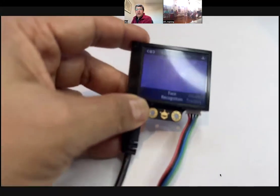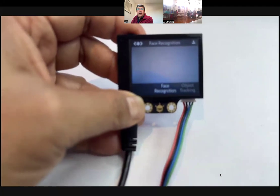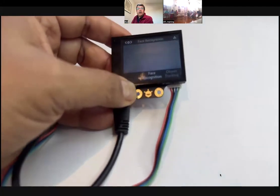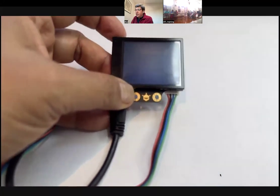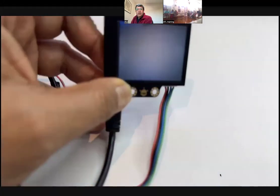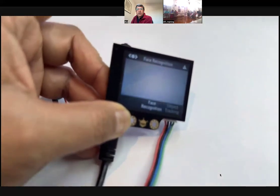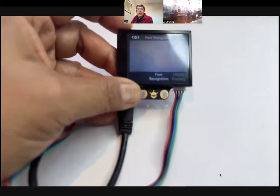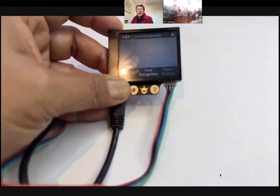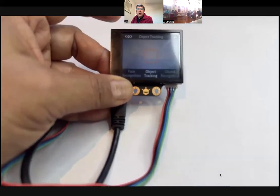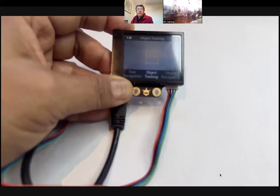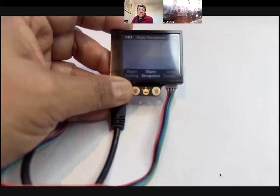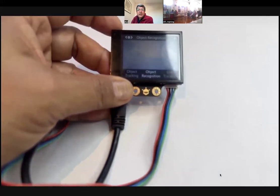When I power it on, you get the HuskyLens display. By default, when you press this wheel you will get all these menu options. The first one is face recognition, the second one is object tracking, then you have object recognition. So these are all pre-made models which are there and we'll use some of them right now.